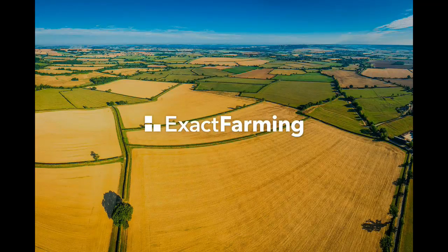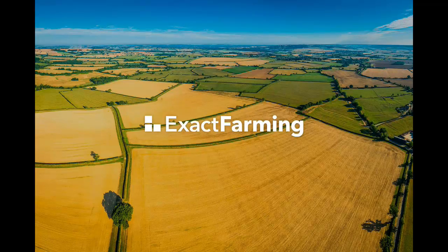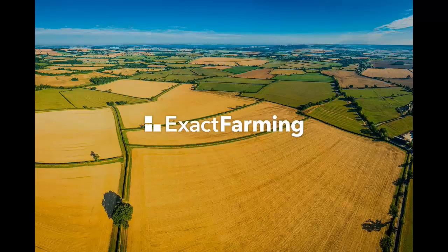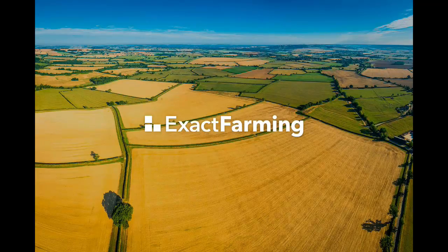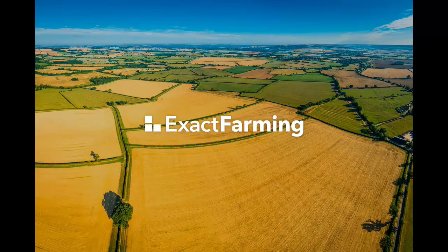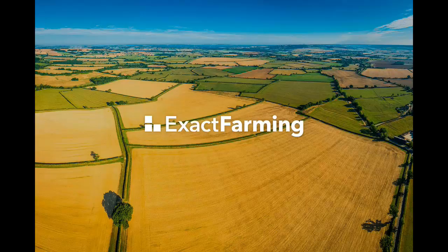You can create an electronic field map, plan the season, keep track of works, see weather data and satellite images, manage field economy, and prevent losses.